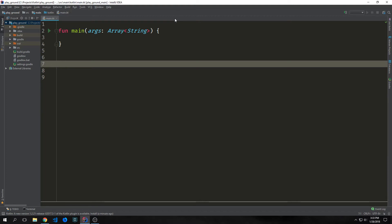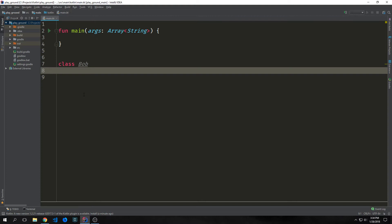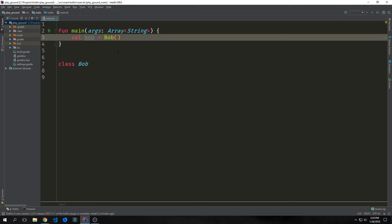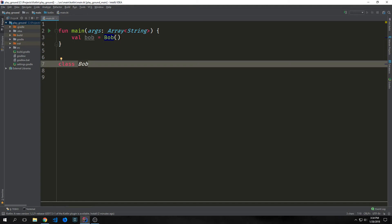In Kotlin, a class is a block of code that groups together functions and data that perform similar tasks. We can define a simple class with nothing inside of its body just by writing class and then the class name, in this case Bob. And then if I want to instantiate the class inside of my main function, I can assign it to a variable and just call Bob like this.